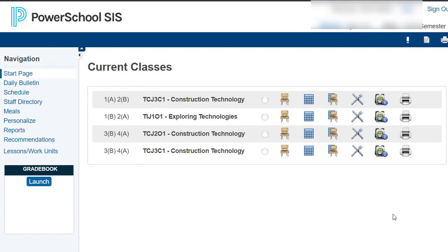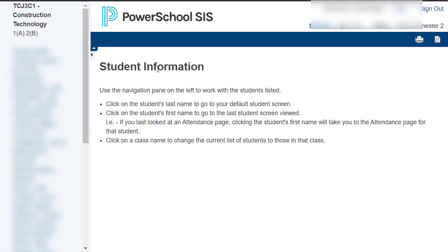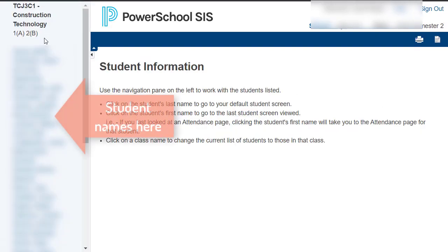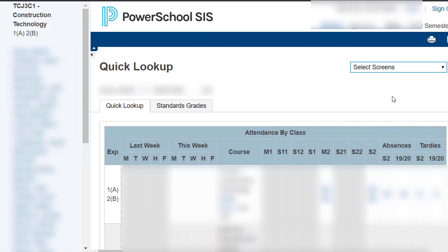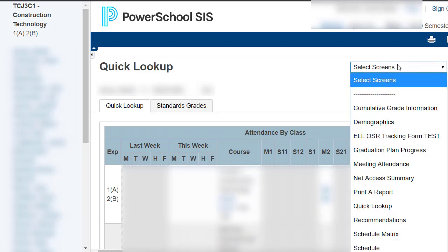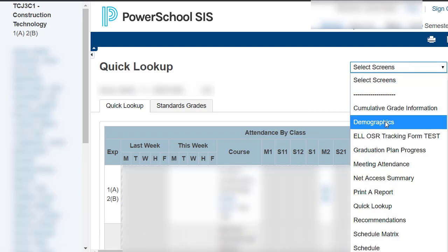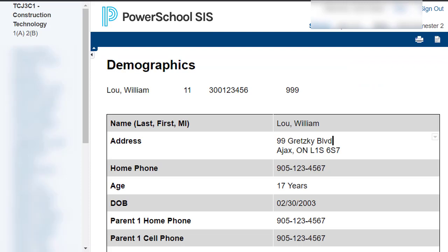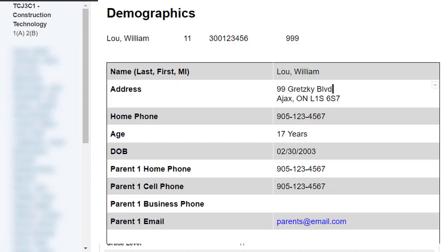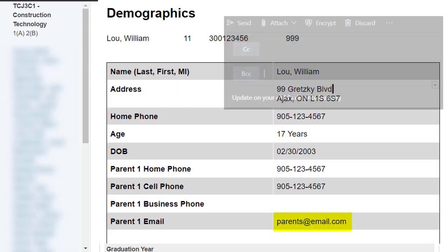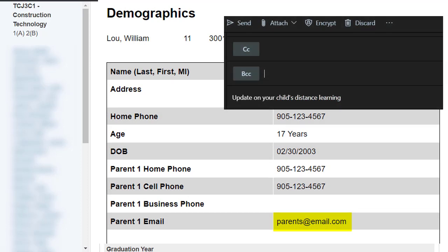Another way you can access a parent's email address is using the backpack for the class. Select the backpack and over on the left you will see all your students' names listed. Select a student's name and on the upper right side you'll want to select demographics. You will also find a parent's email listed there if needed.